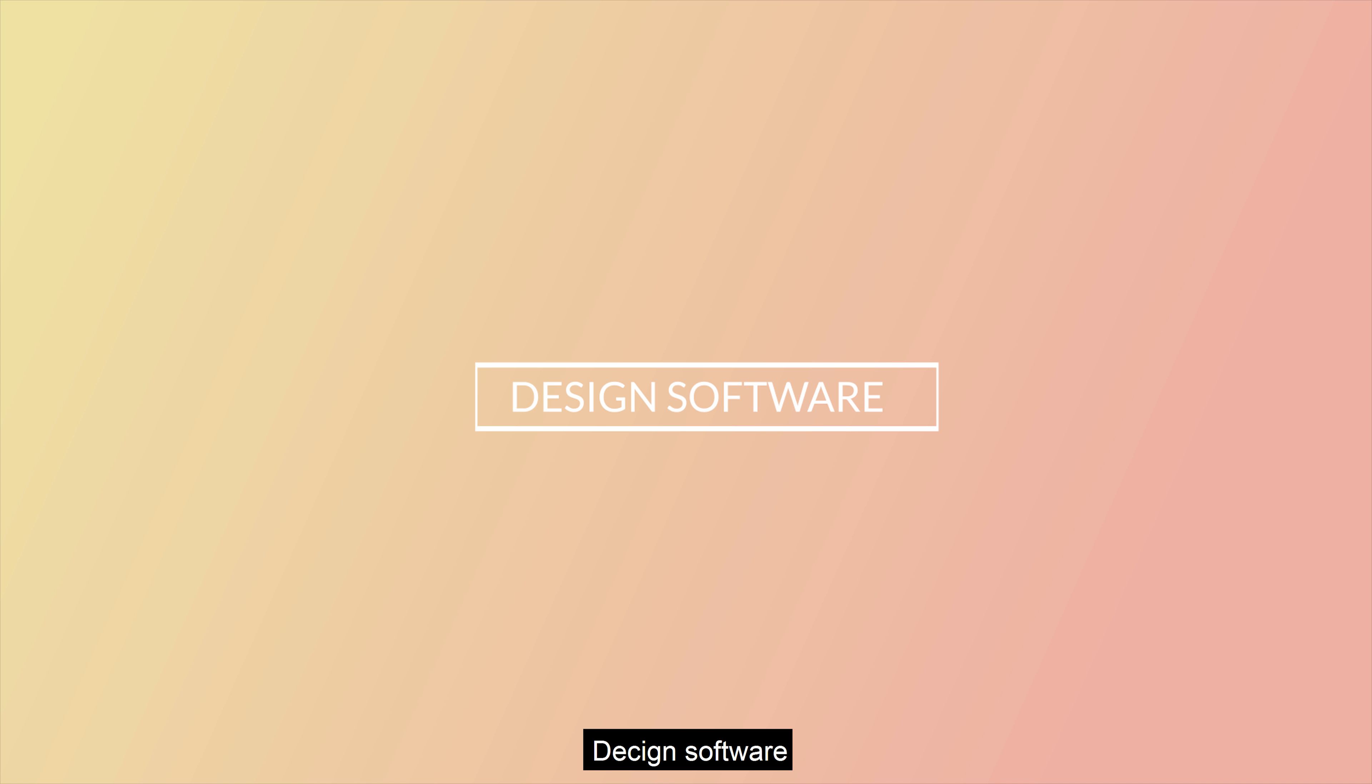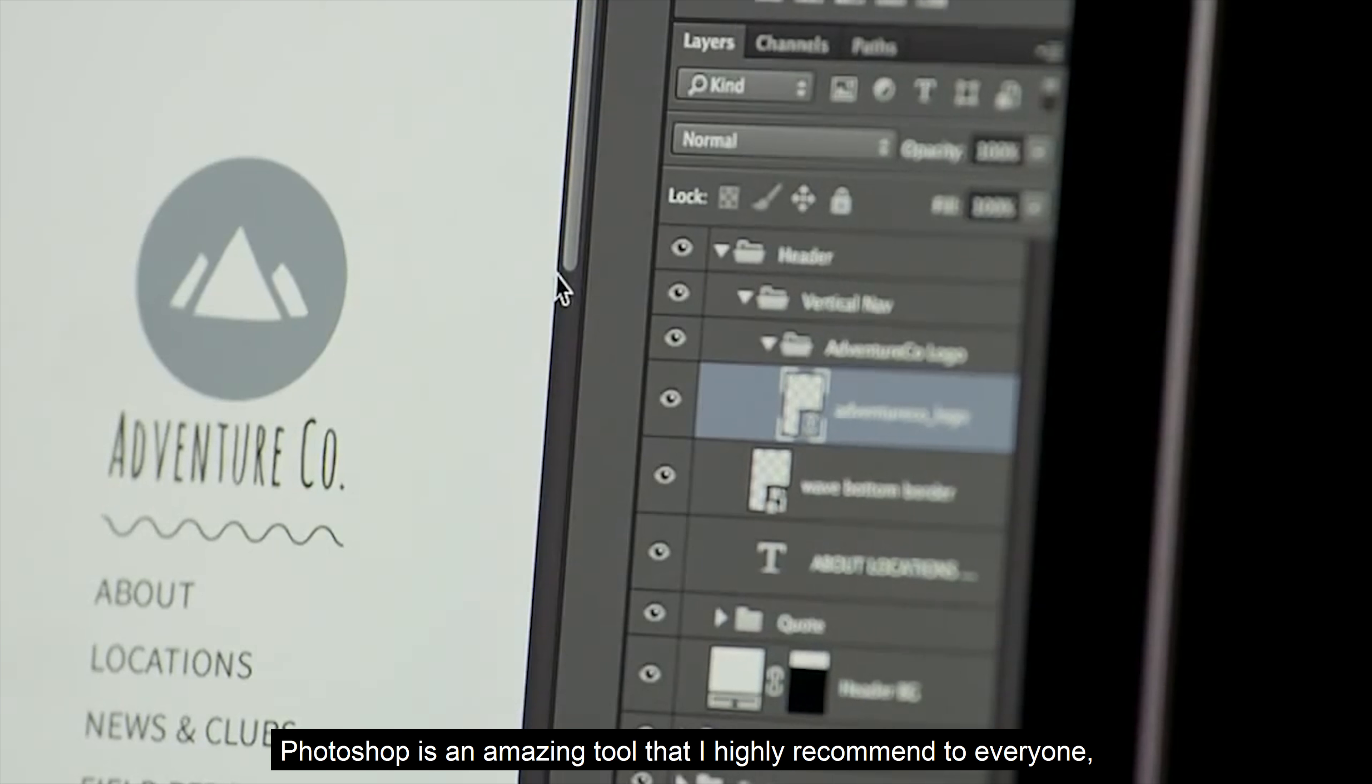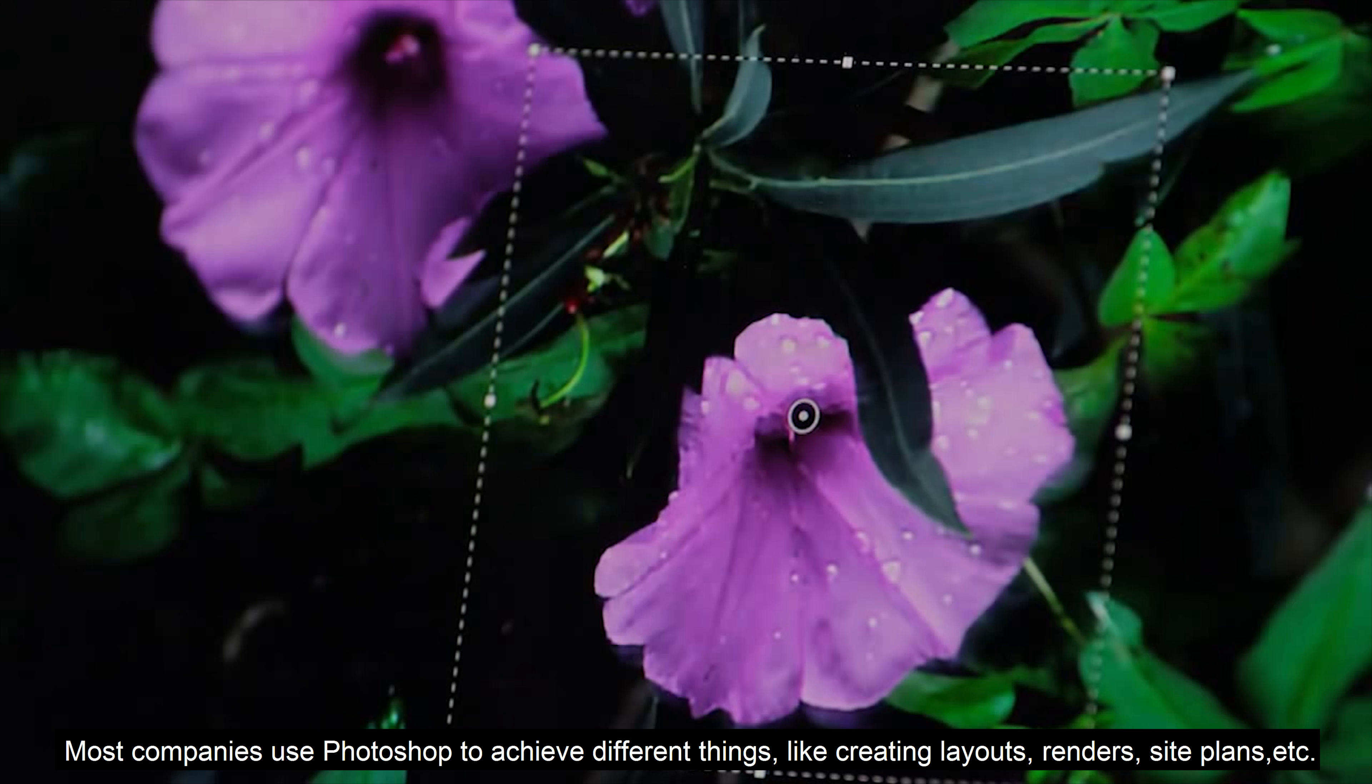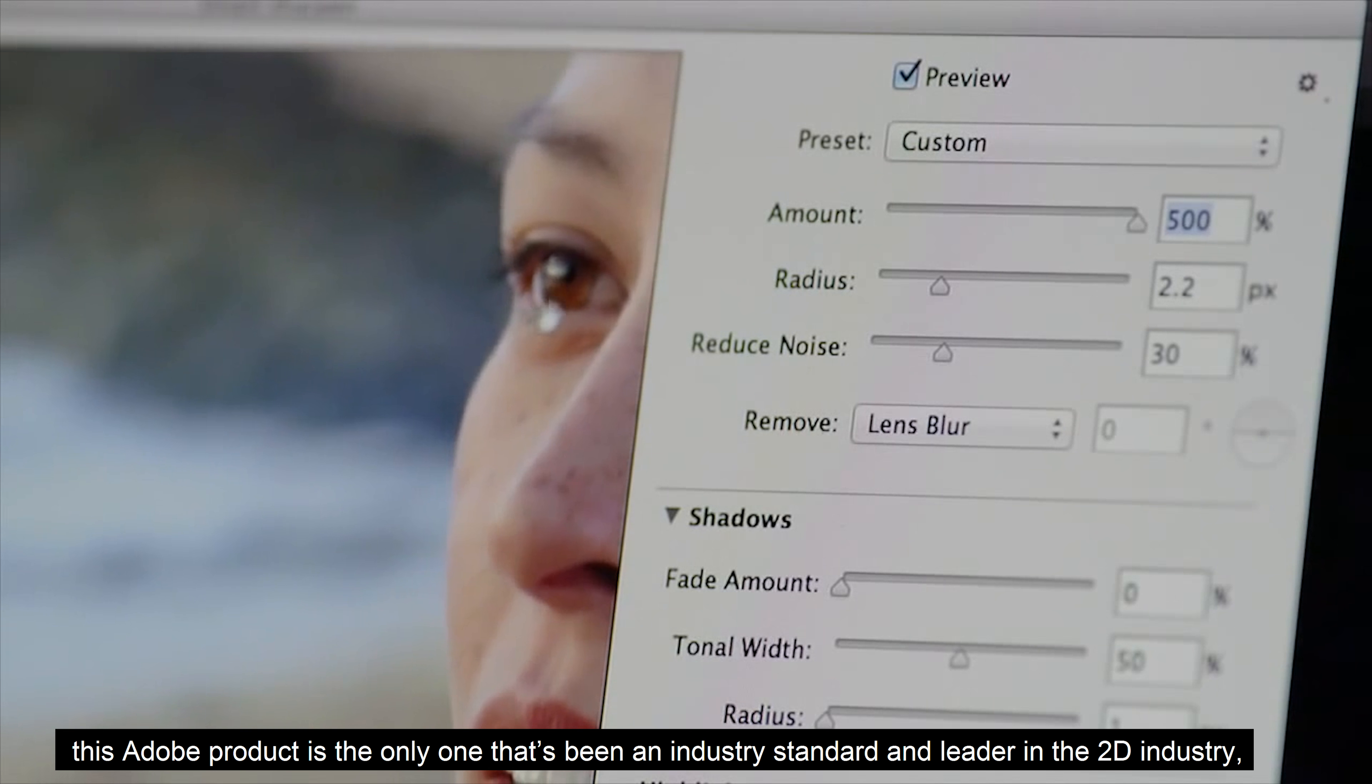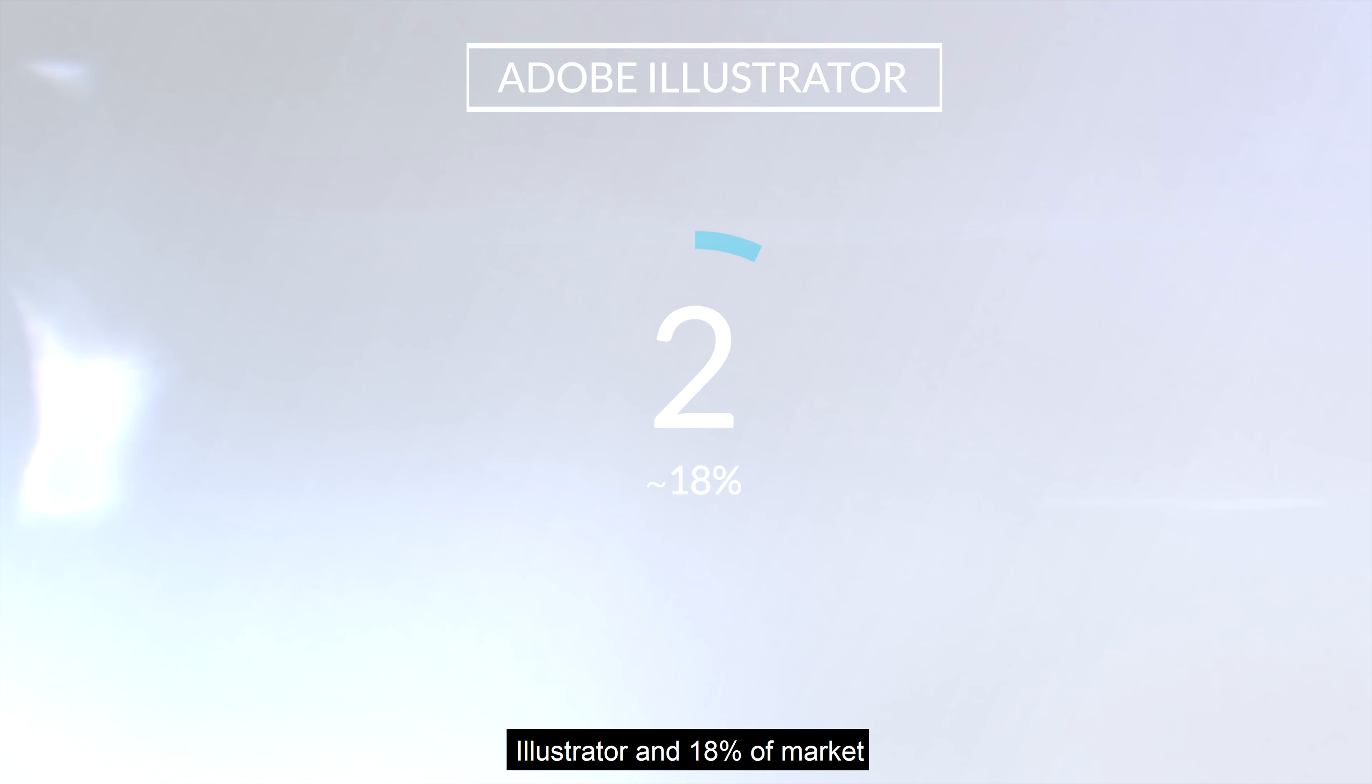And last category, design software. The number one with 68% of the market is Photoshop. Photoshop needs no introduction. Photoshop is an amazing tool that I highly recommend to everyone. Most companies use Photoshop to achieve different things like create layouts, renders, site plans and others. This Adobe product is the only one to be an industry standard and leader in 2D graphics, being the only software that is used constantly by studios, making it a timeless option.